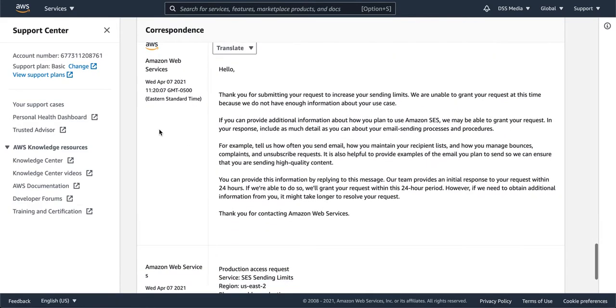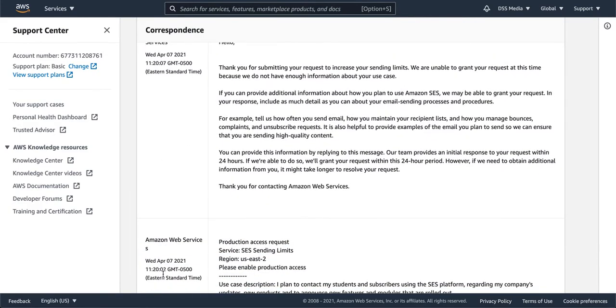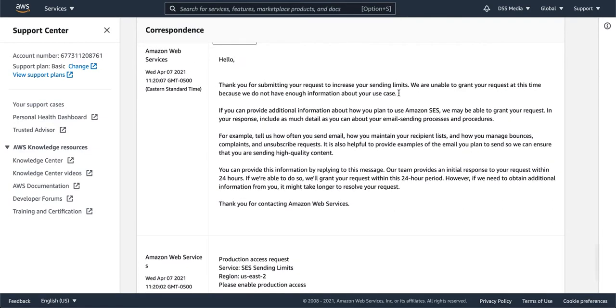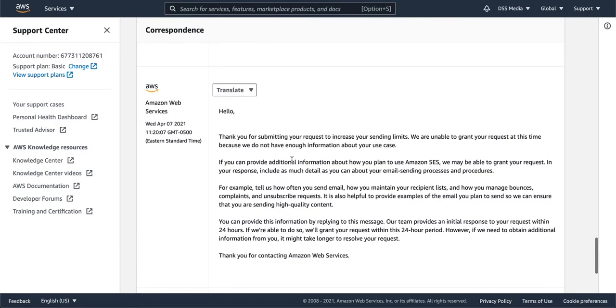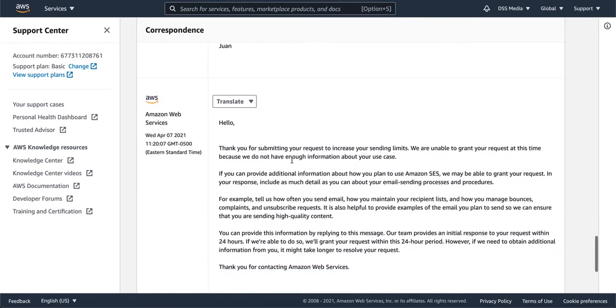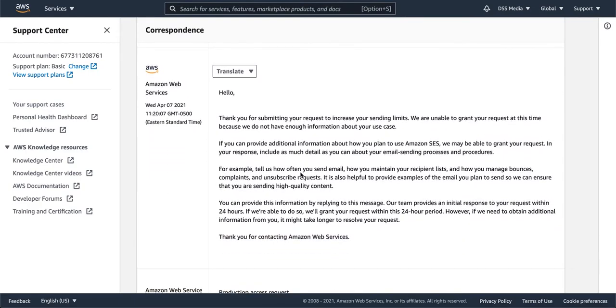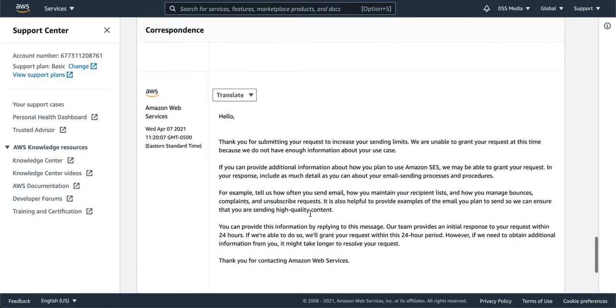Right off the bat, and you can see here that this was like five seconds later, they wrote me back saying that they couldn't do it because they don't have enough information, and they asked more stuff. They wanted to know how you maintain recipient lists, manage bounces, complaints, and unsubscribe requests, and so on. And they requested examples of the email.